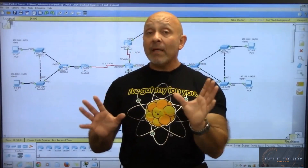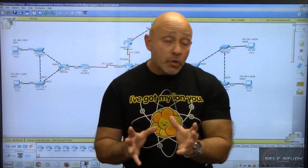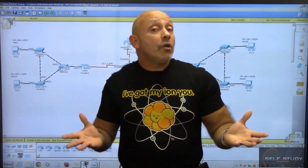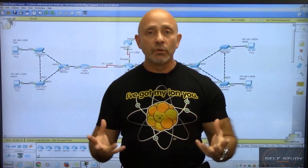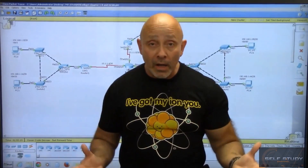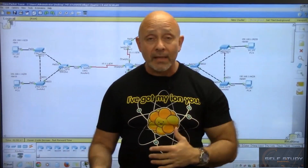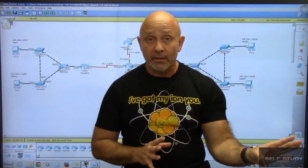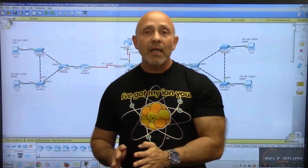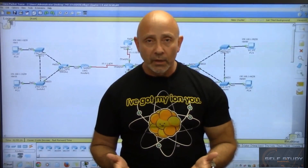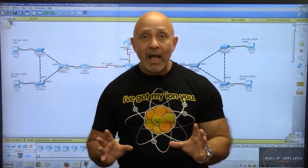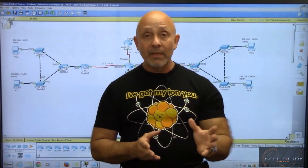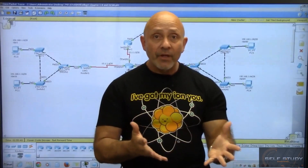Some of you may have never used Packet Tracer, so I'm going to show you how to use it. If you already know Packet Tracer inside and out, you can skip those videos. But if you've never used it, it really behooves you to watch them so you know how to set up topologies and use the labs I'll be uploading in this course.